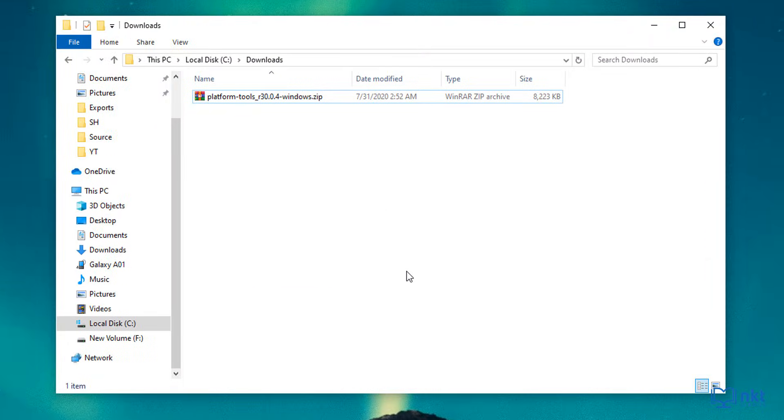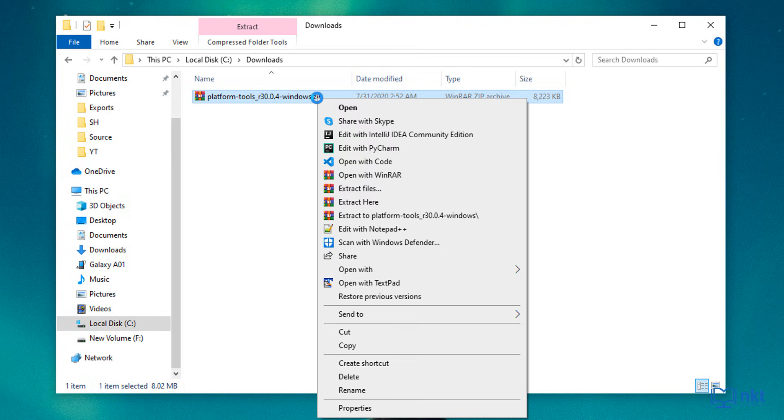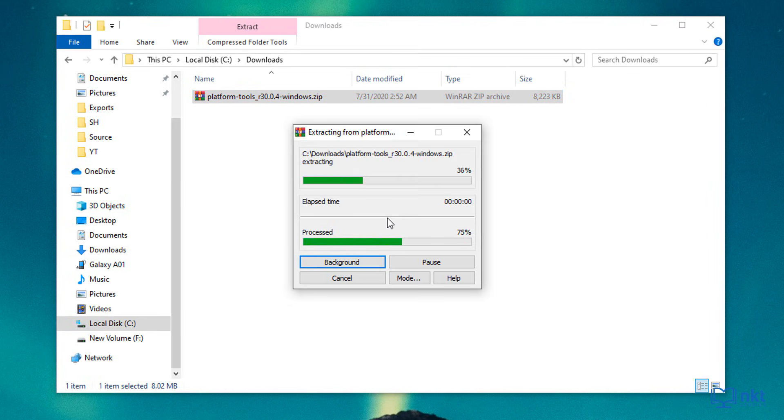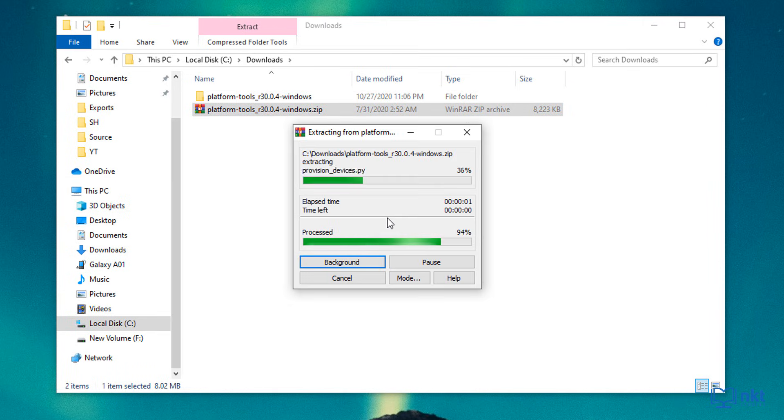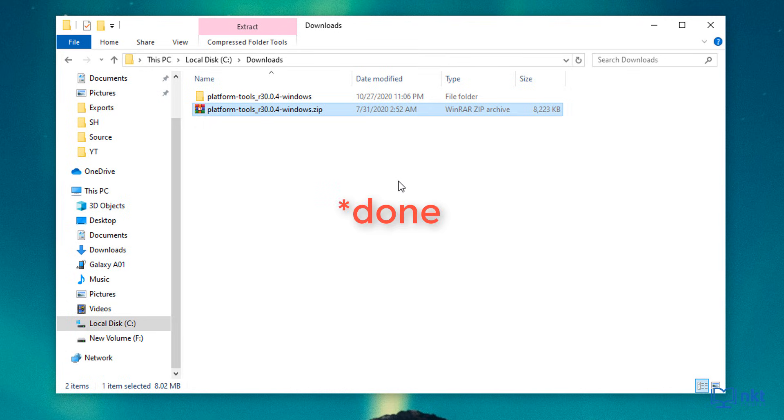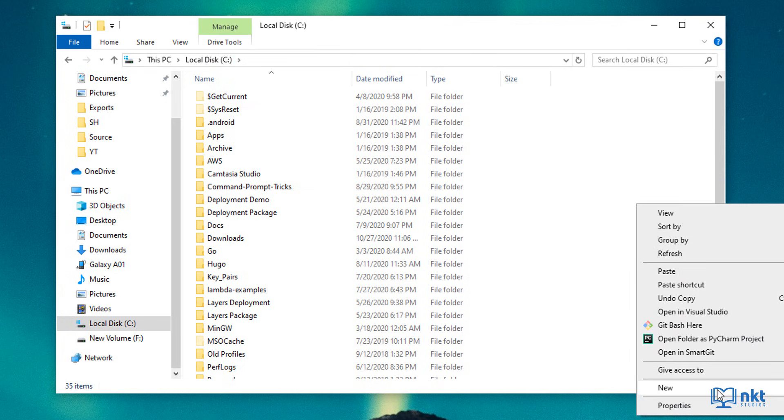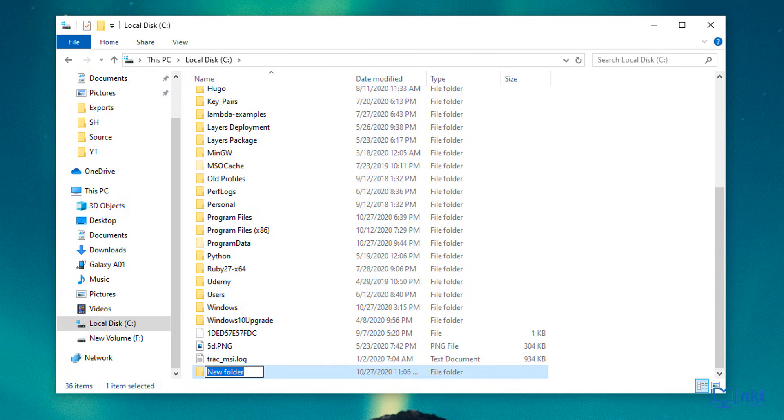Now just go to your download location and then extract the zip file. So just select it, right click, and then select extract to platform tools. After it's done extracting, you might want to move it to a more easy to remember folder. So I'm just going to go to my C drive and then create a new folder, which I'm going to call ADB.